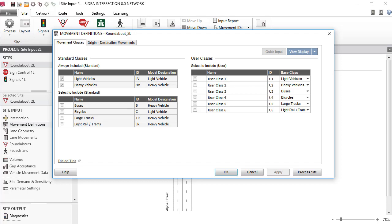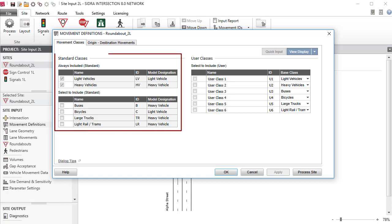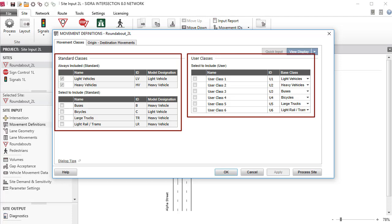Click Movement Definitions in the Site Input section of the project pane to open the dialog. It's important to modify this dialog immediately after the Intersection dialog and before the Lane Geometry dialog, as data given in this dialog determines the structure of movement data in all other dialogs. Six standard movement classes and six user-defined movement classes are available as seen under the Movement Classes tab of the dialog.